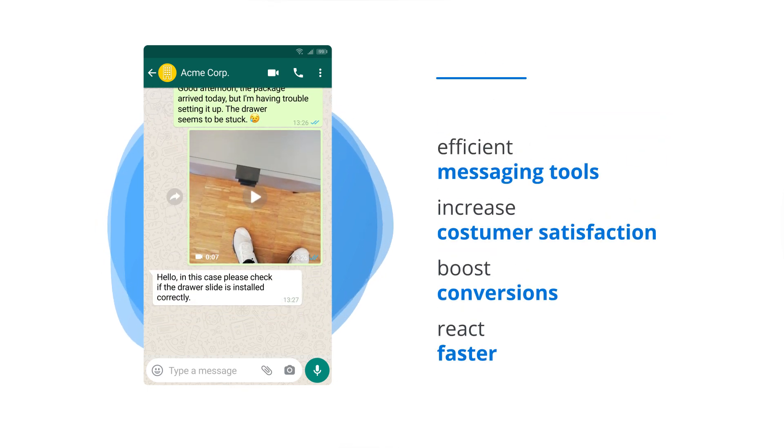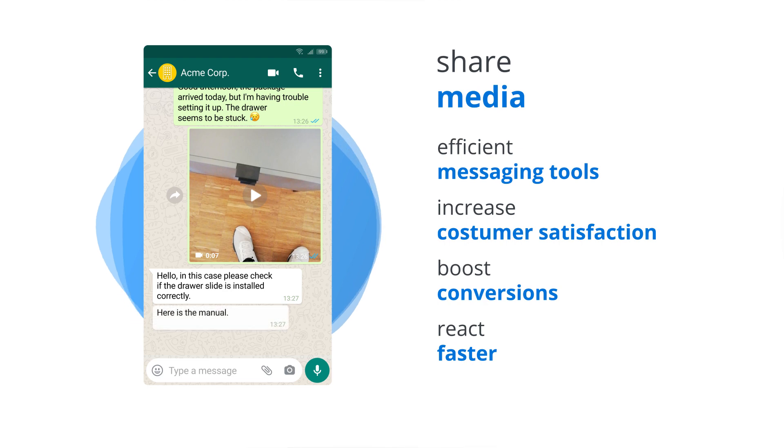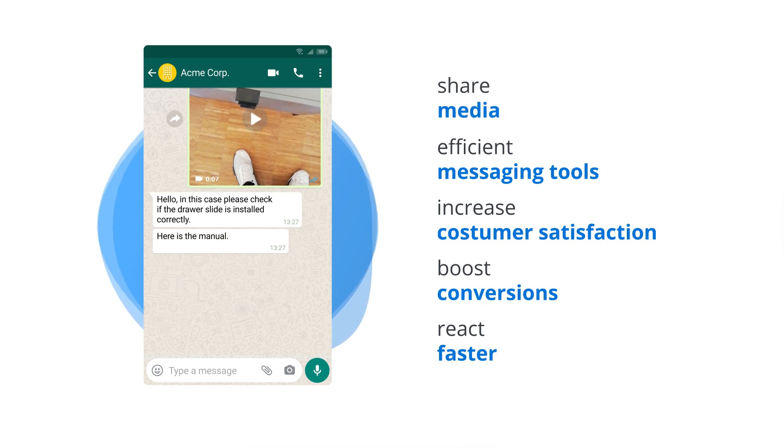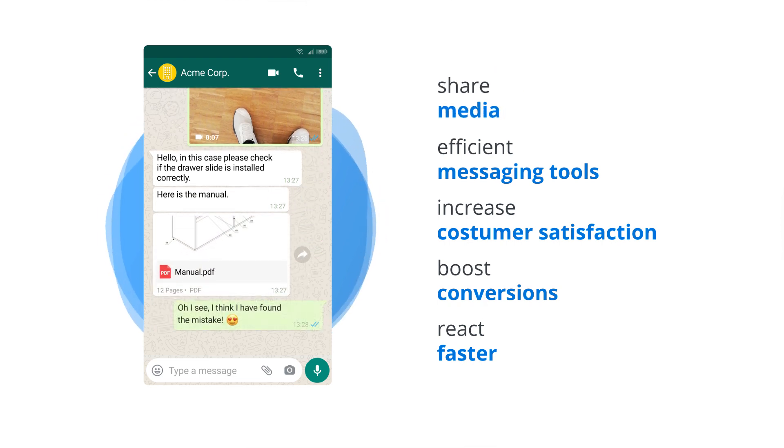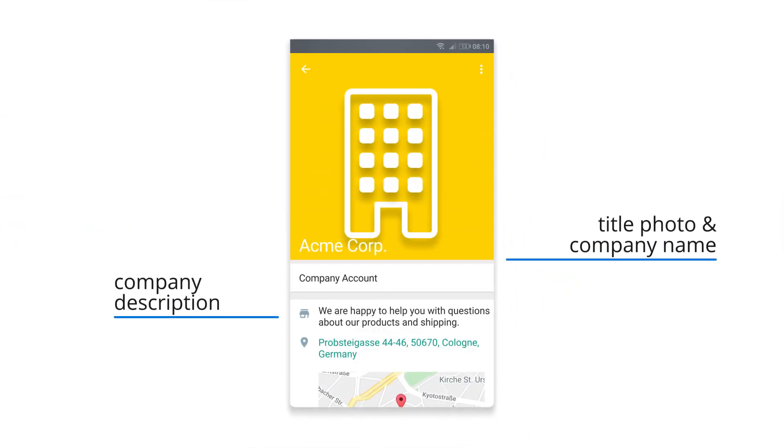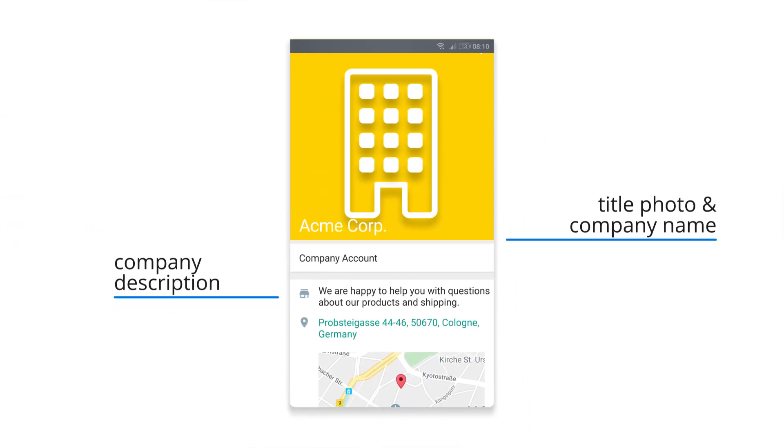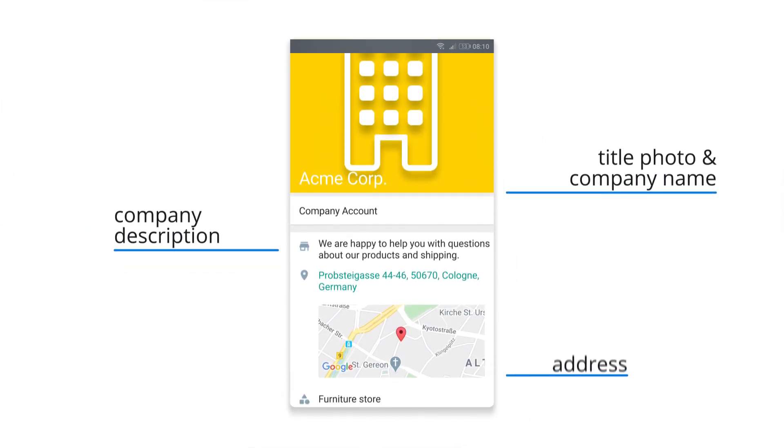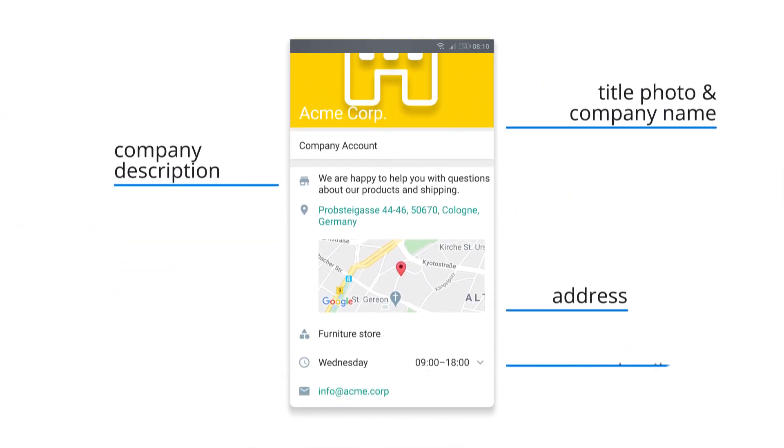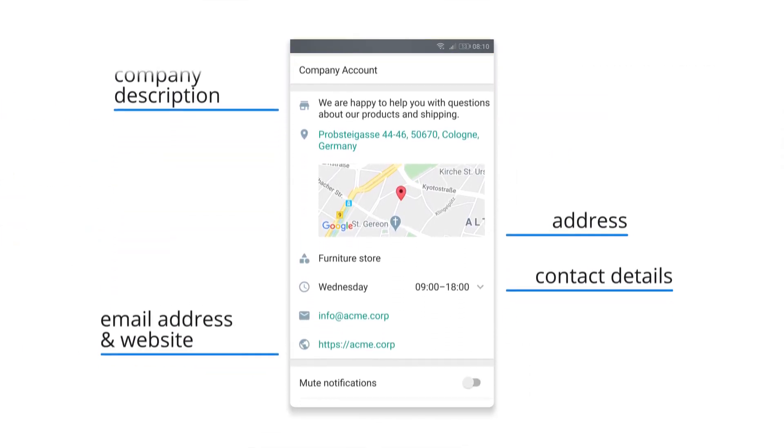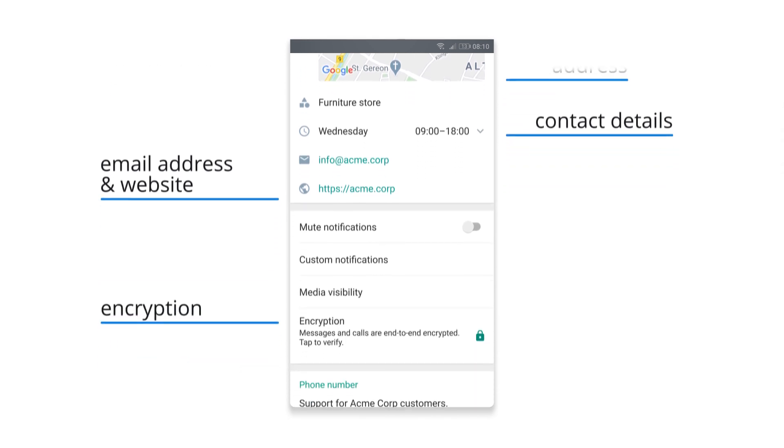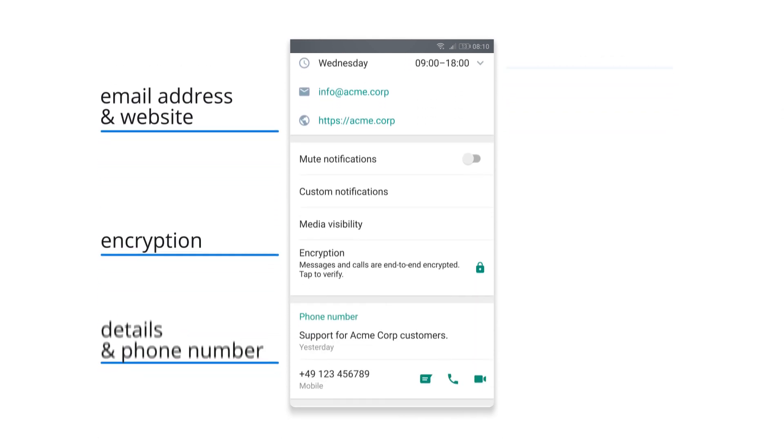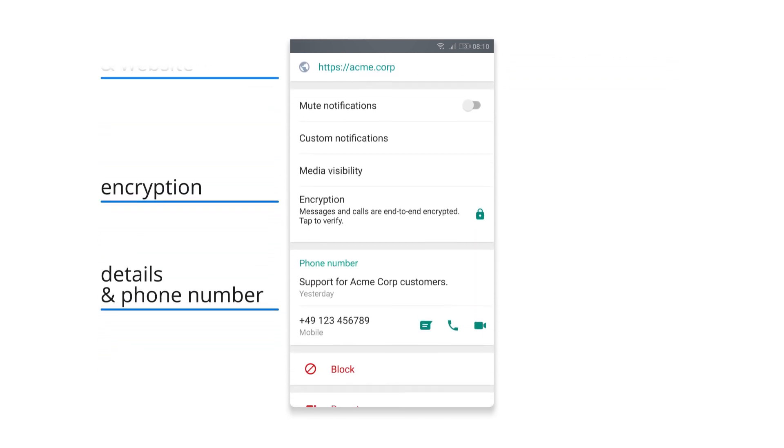Share text messages, emoji, images, and files of any kind with your customers. You'll also get your own business profile with WhatsApp Business. That personalizes the brand experience and guarantees a consistent perception of your brand across several channels.